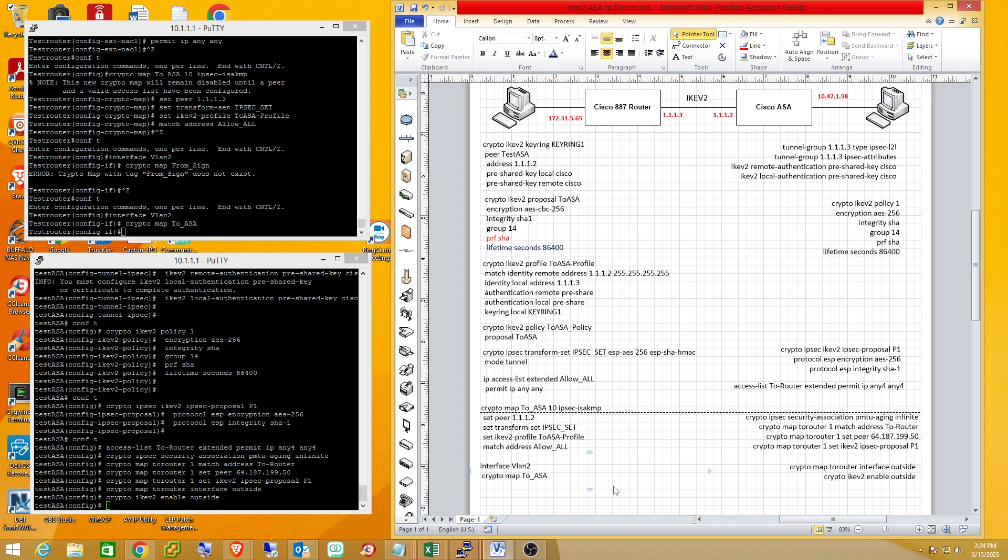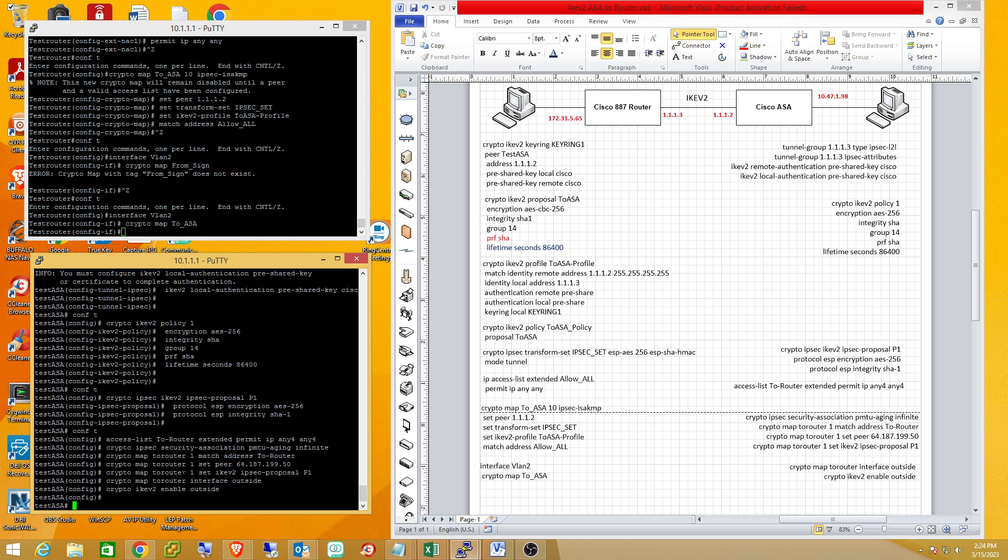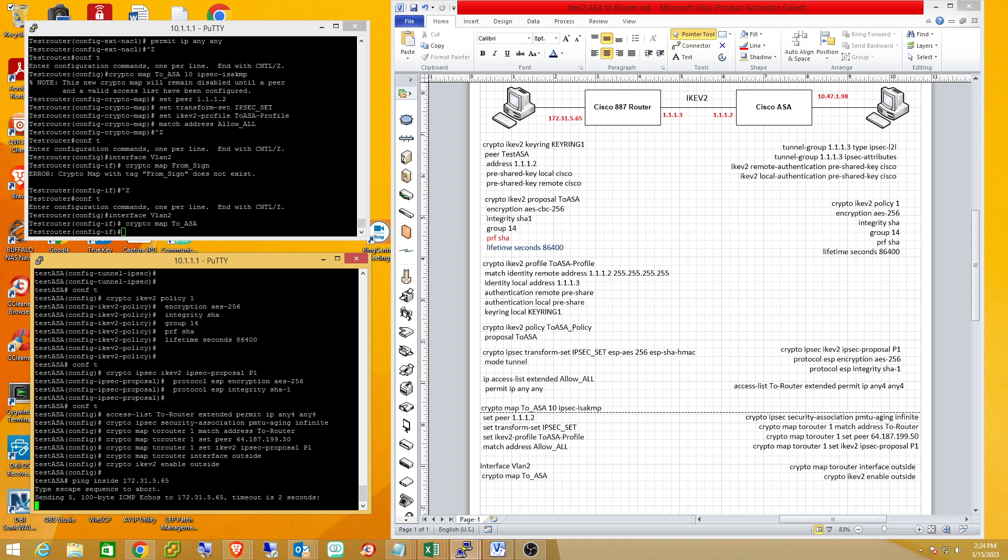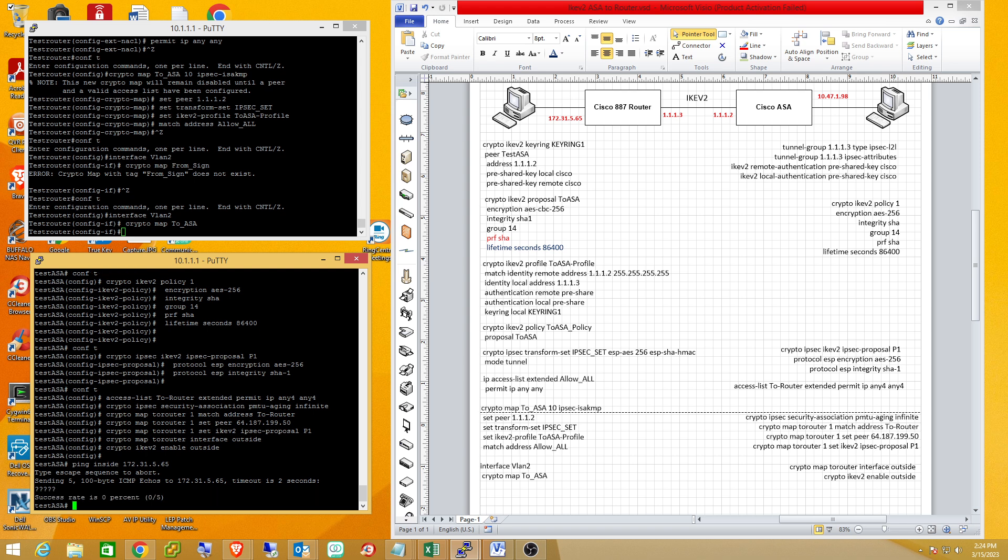Now that all this is in place, I'm going to try to ping my inside interface across to the router, which is 192.168.65.1. This is taking a little bit. So I did something wrong.